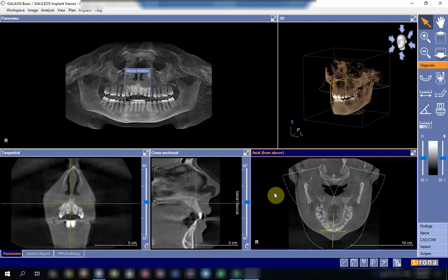Welcome again to another session about the radiographic interpretation of radiographic images in 3D CBCT. In this session, we're going to talk about the radiographic interpretation of fracture of the condylar head.